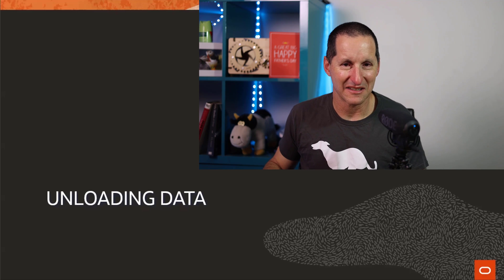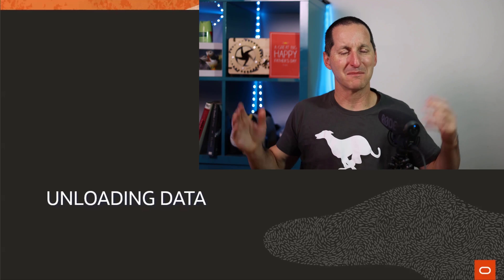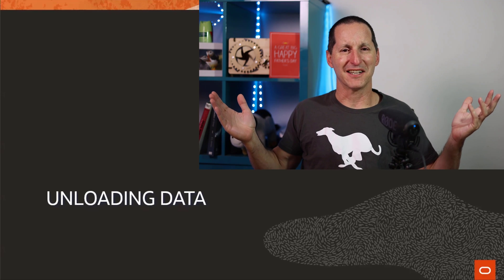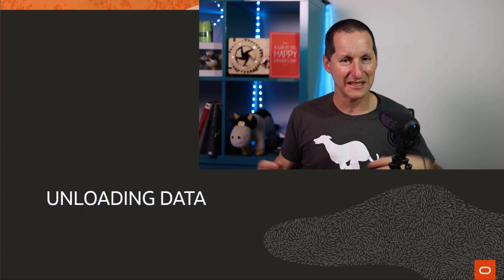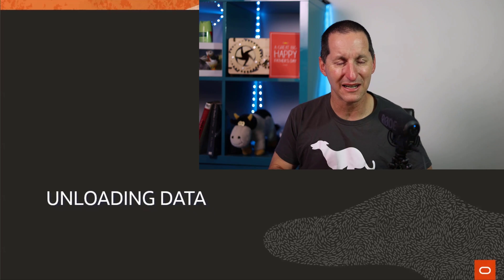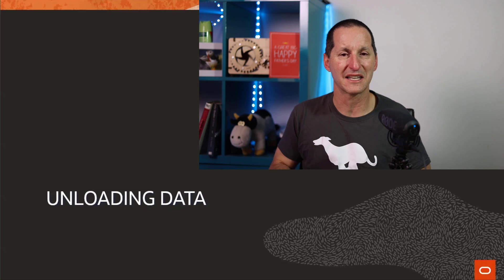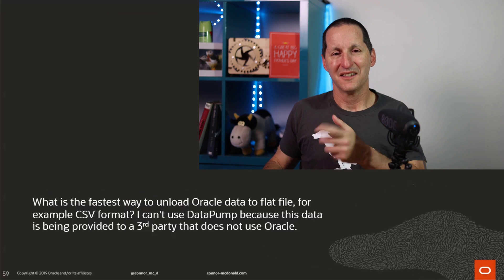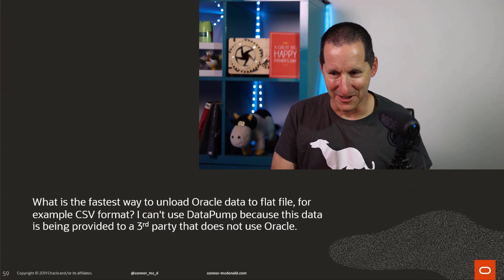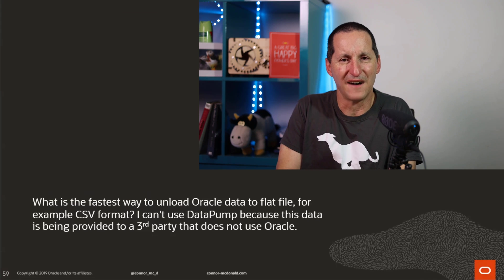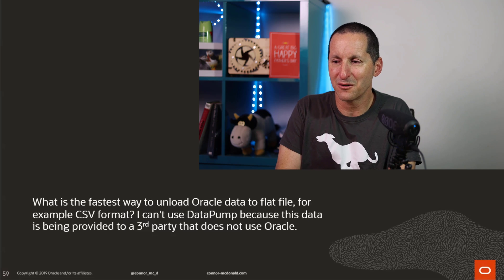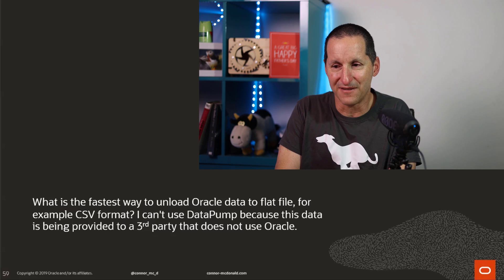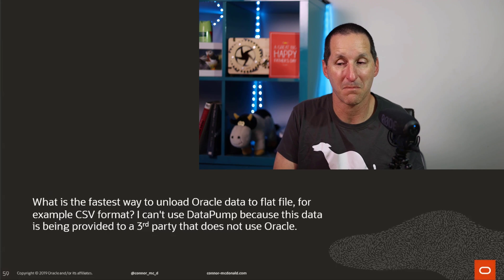Unloading data. Well, this seems to be a no-brainer, doesn't it? To unload data, you use Datapump. The job is done. It's nice and fast. You can run it in parallel. It's super quick. Fantastic. This is the question that came in. What is the fastest way to unload Oracle data to flat files, for example, CSV format?